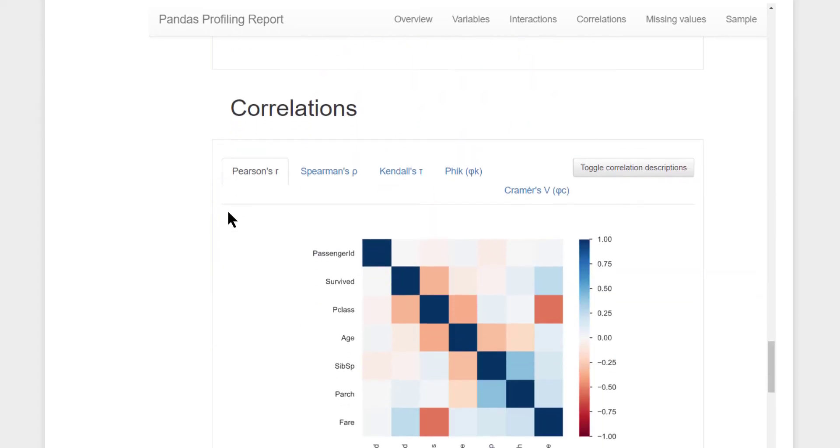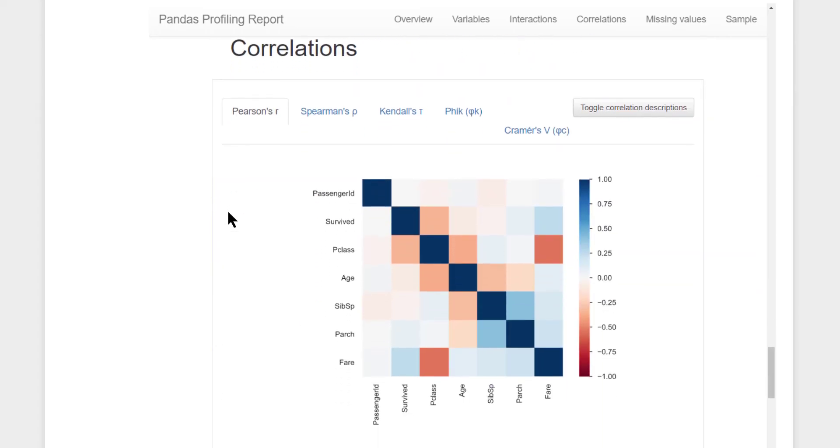Then you also have the correlations between the various variables, a nice heat map of your correlation chart. You have Pearson's, Spearman, Kendall's and other correlations also.